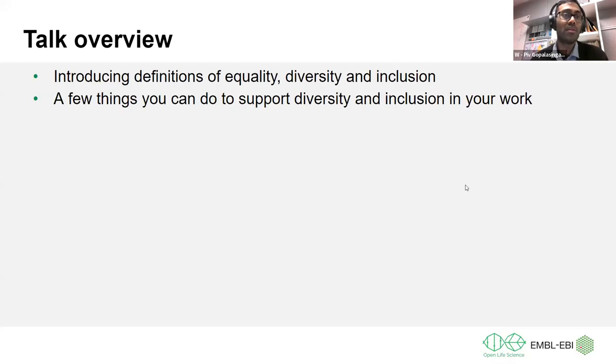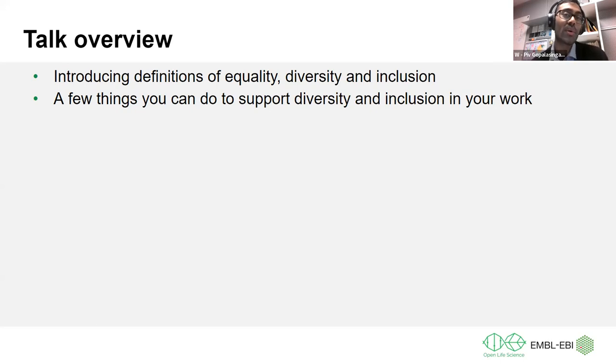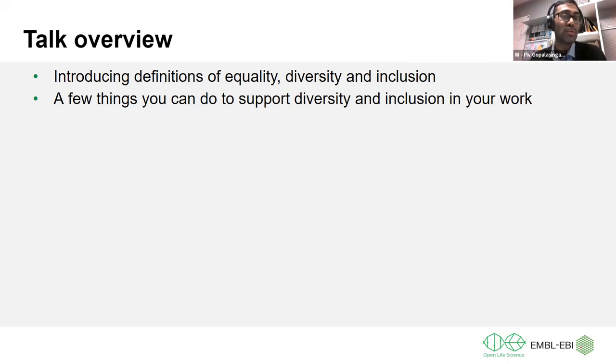Today I'm going to introduce the definitions of equality, diversity, and inclusion, and then go into a few things you can do to support diversity and inclusion in your work within OLS and beyond.